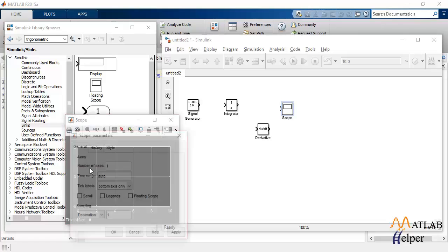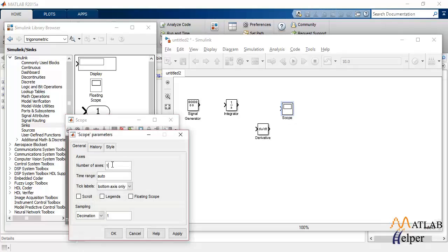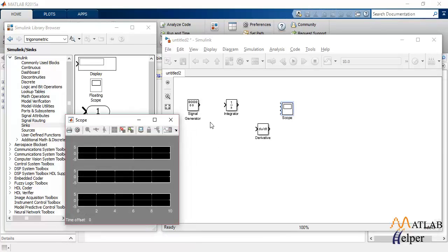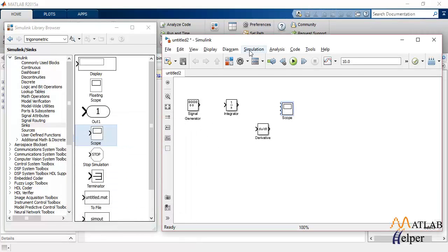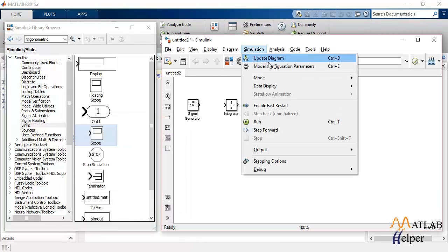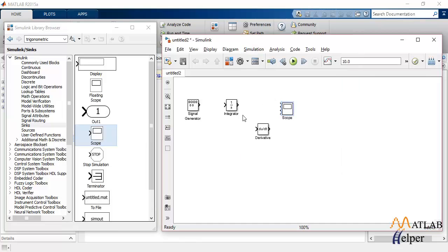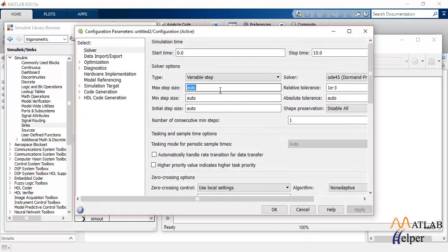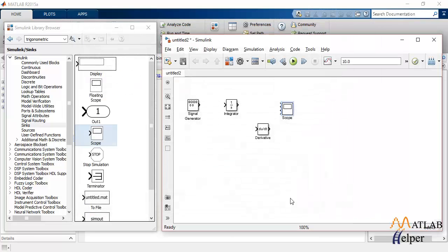I'll change the axis of the scope to 3 so that we can view all the waveforms at the same time. Along with that, I'll change the configuration parameters. This will take a moment. Okay, let's connect our blocks.